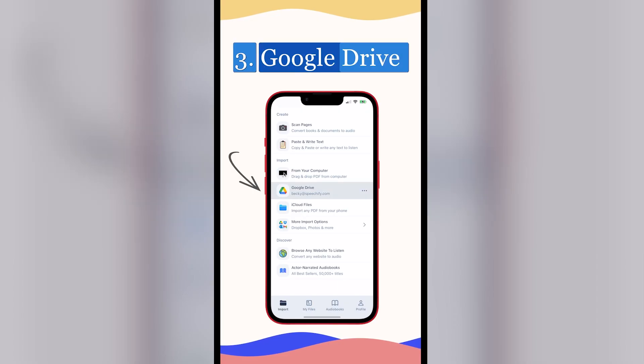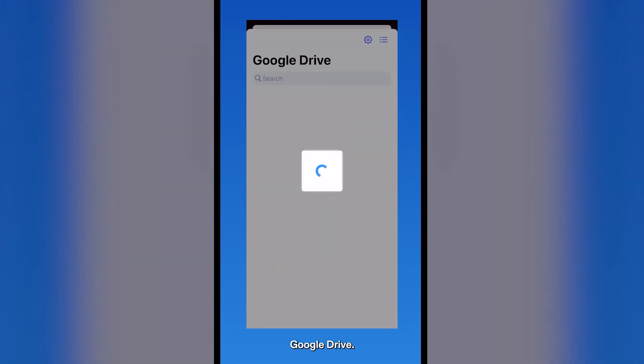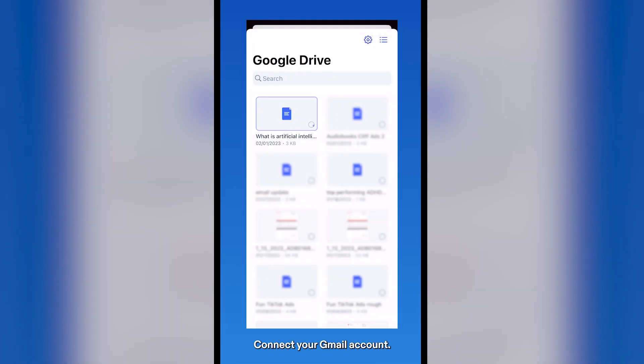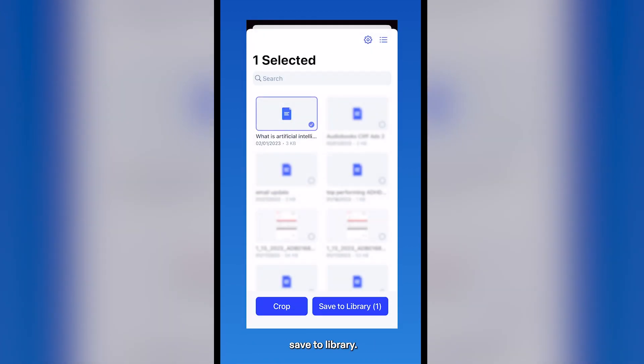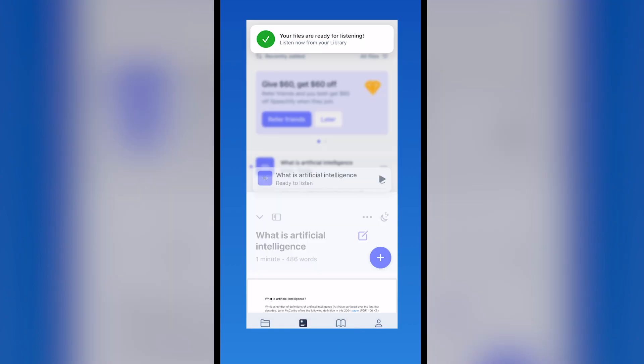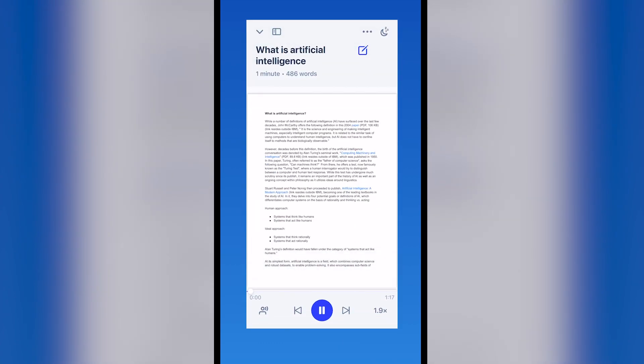3. Google Drive. In Import, select Google Drive, connect your Gmail account, select a file, and save to library. What is artificial intelligence?